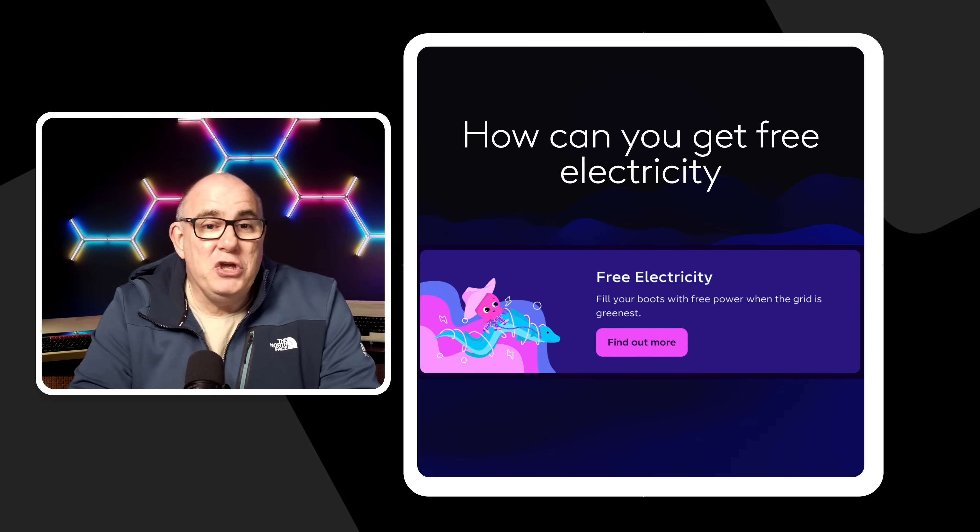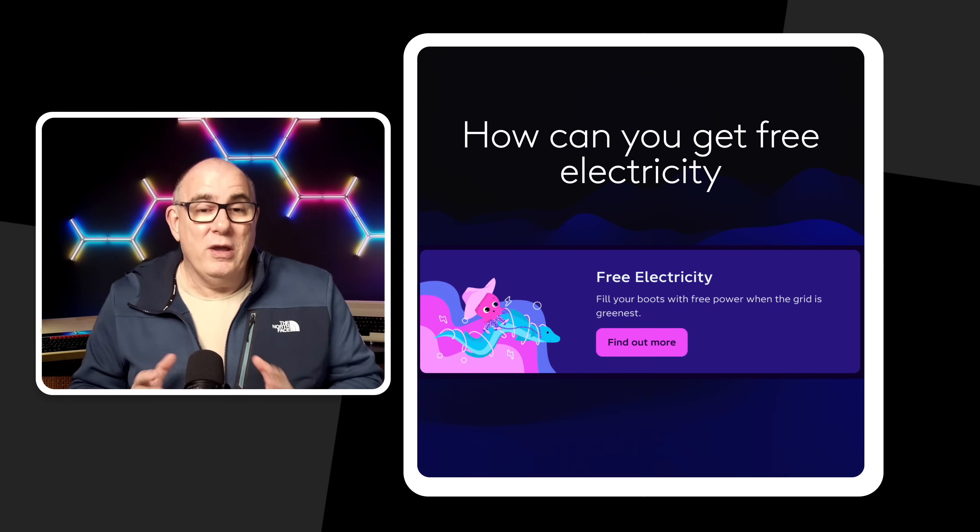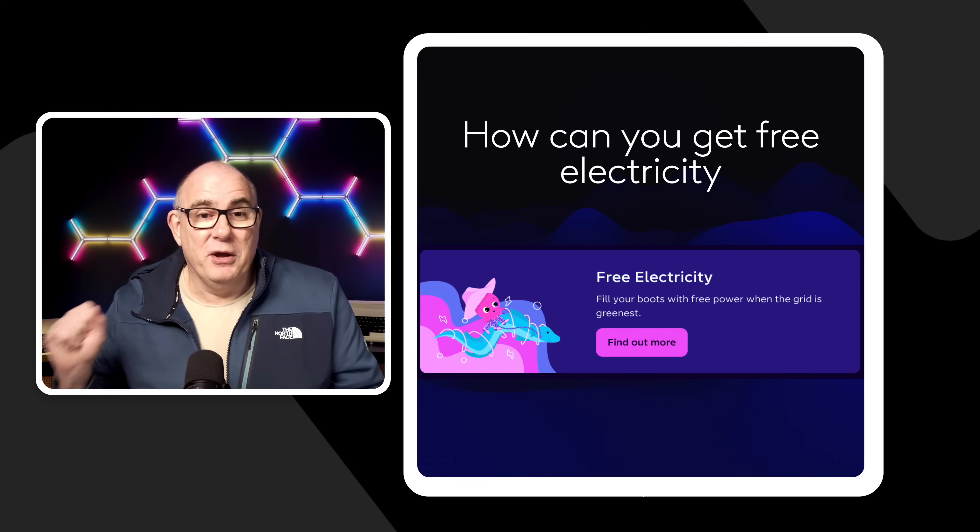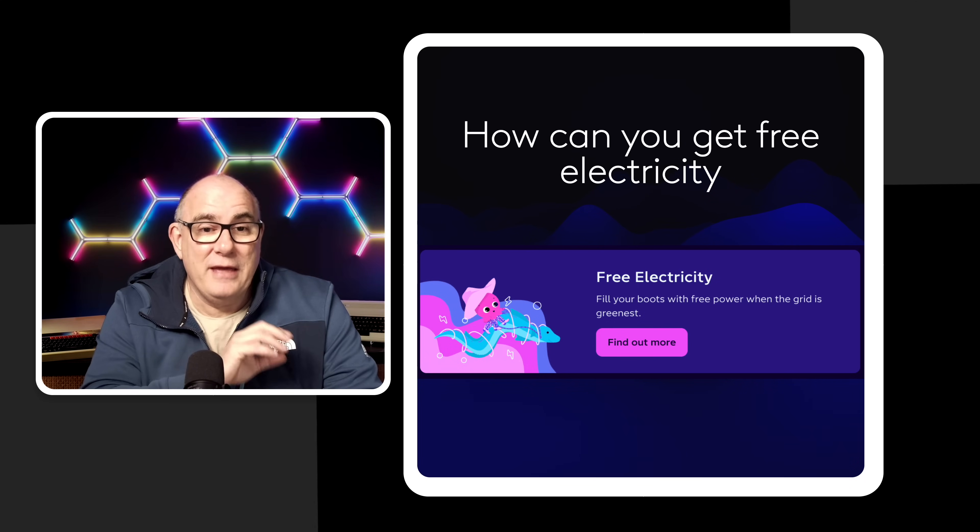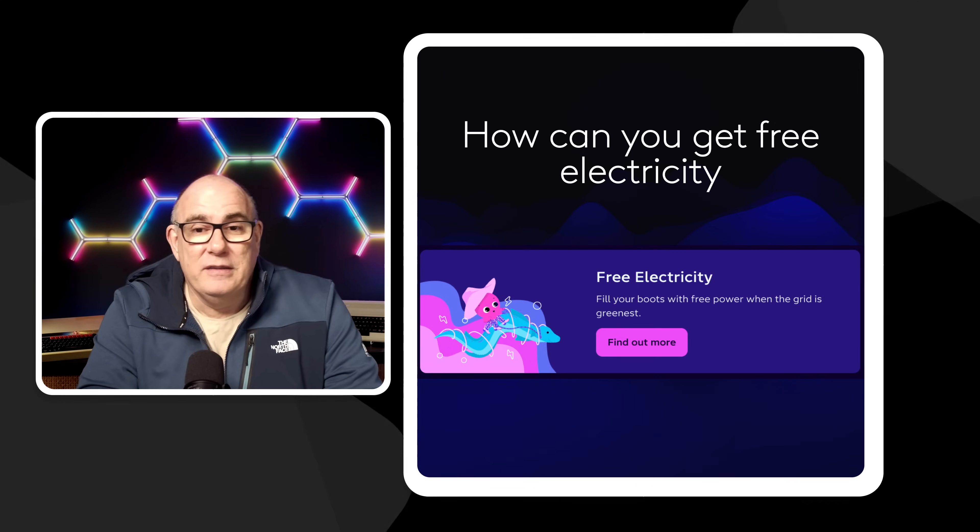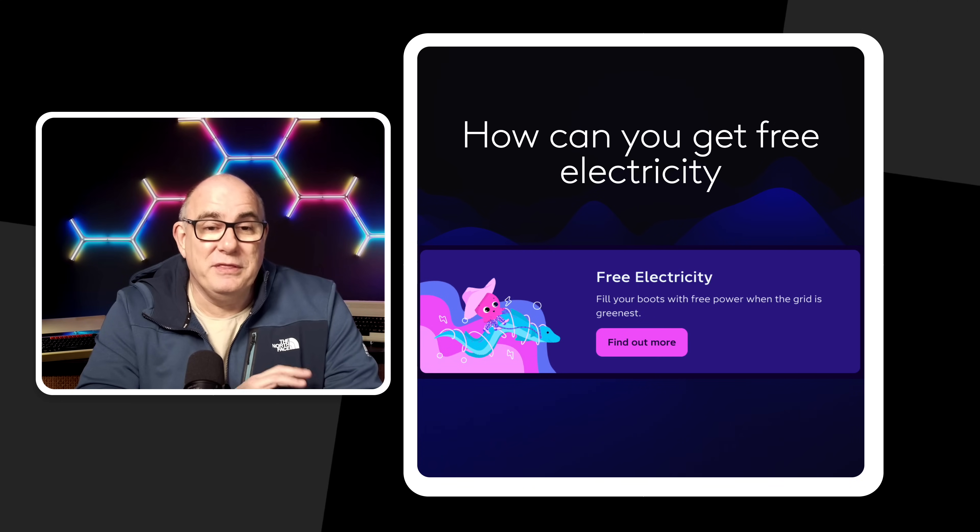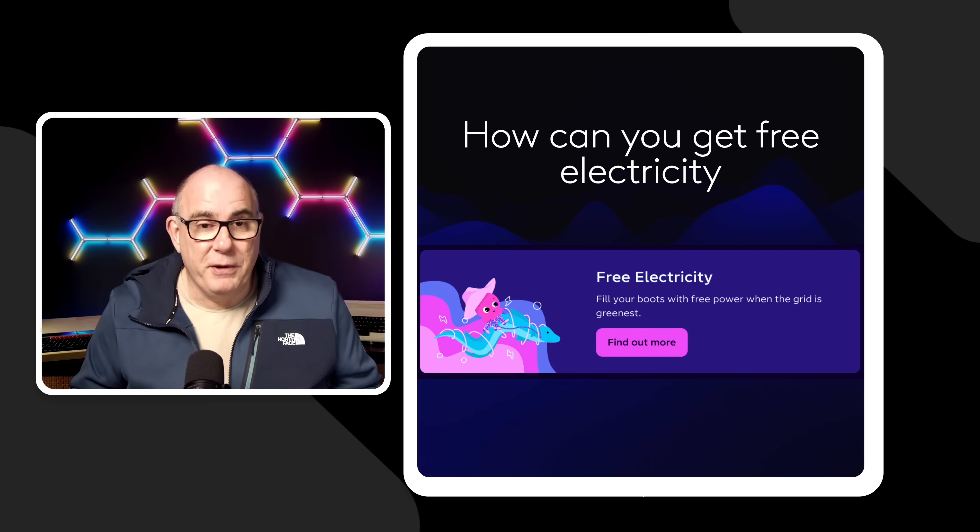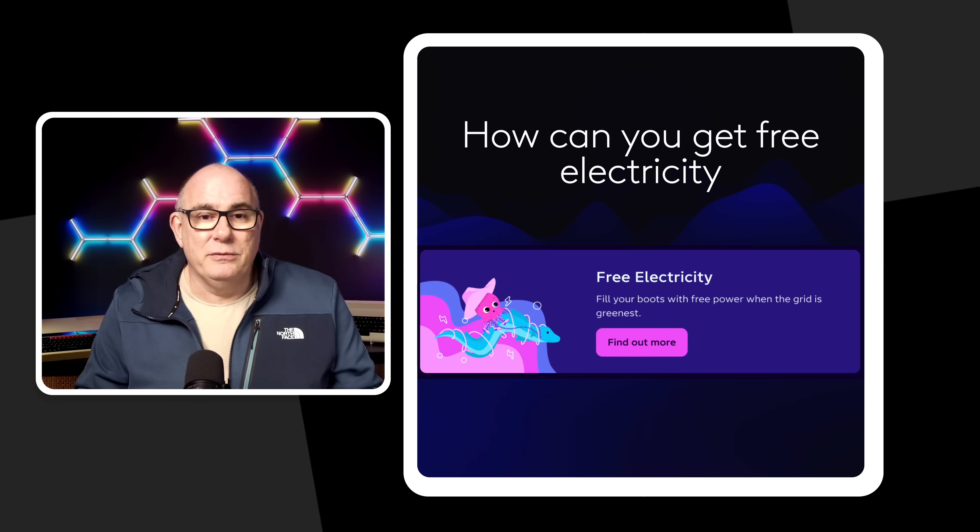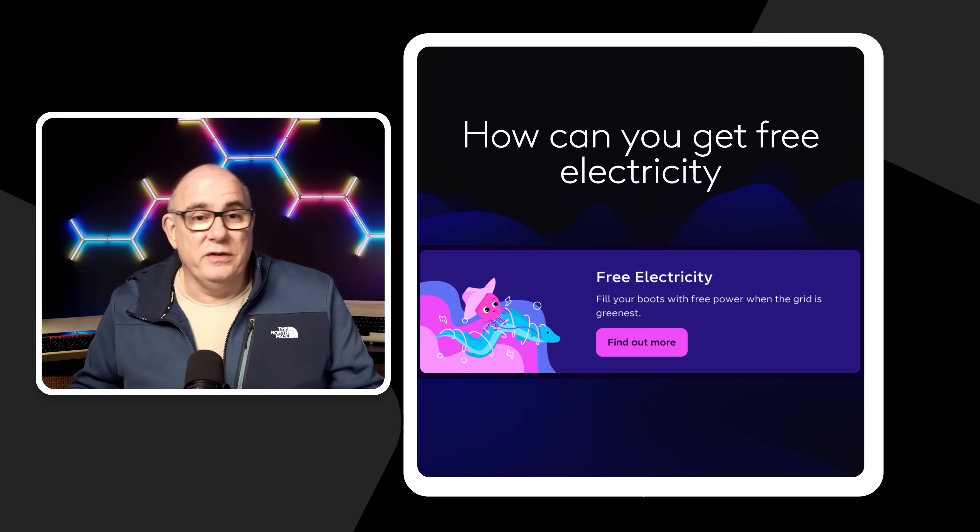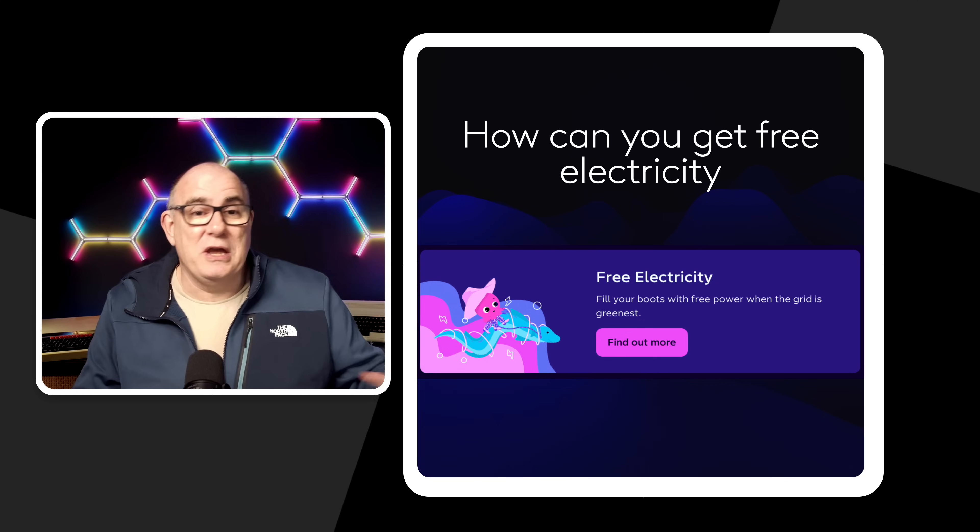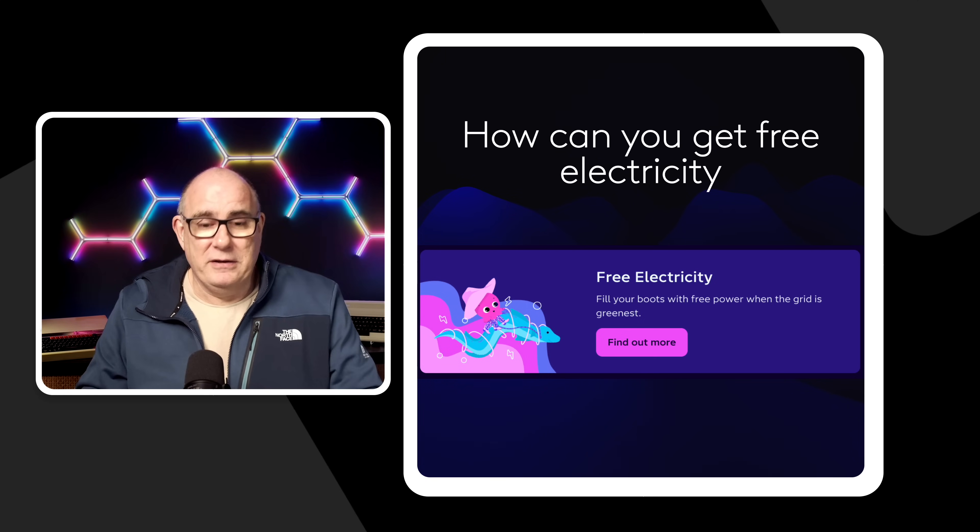So how can you get free electricity? Well if you're an Octopus customer log into the web portal. Now I would say do this on the web because this does not show up in my Octopus app but you will see this. If in your area they are offering free electricity you will see a banner that looks something like this. Free electricity fill your boots with free power when the grid is at its greenest. Now as I say there are different schemes in different parts of the country. Not everyone is going to have this available to them and others will have it at different times. So we might get it one day in the east of England when there's a lot of wind in the North Sea and we might get it another day on the west coast when there's a lot of wind in the Irish Sea. So again totally region dependent.